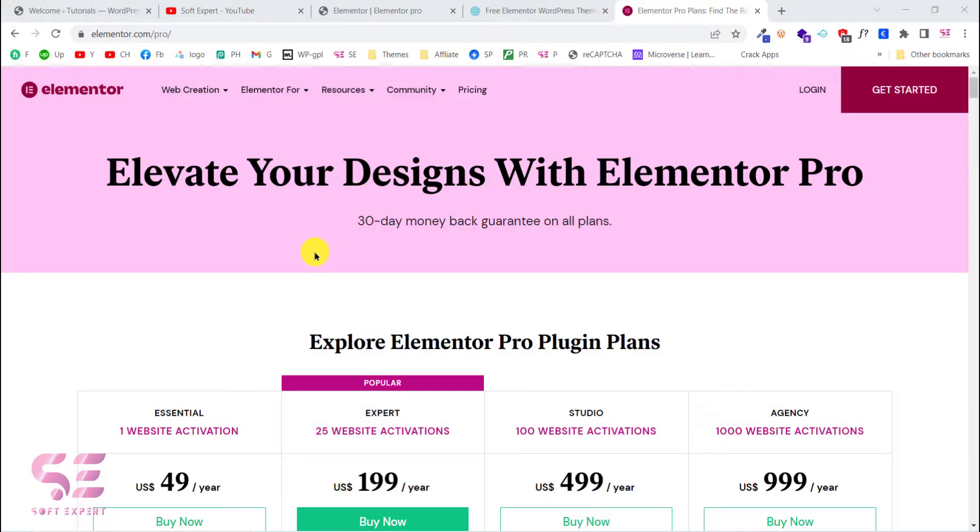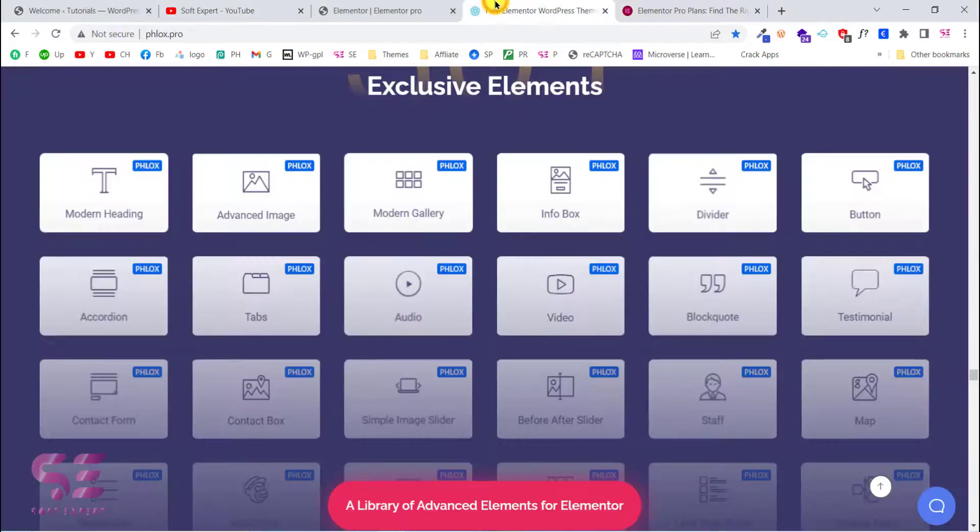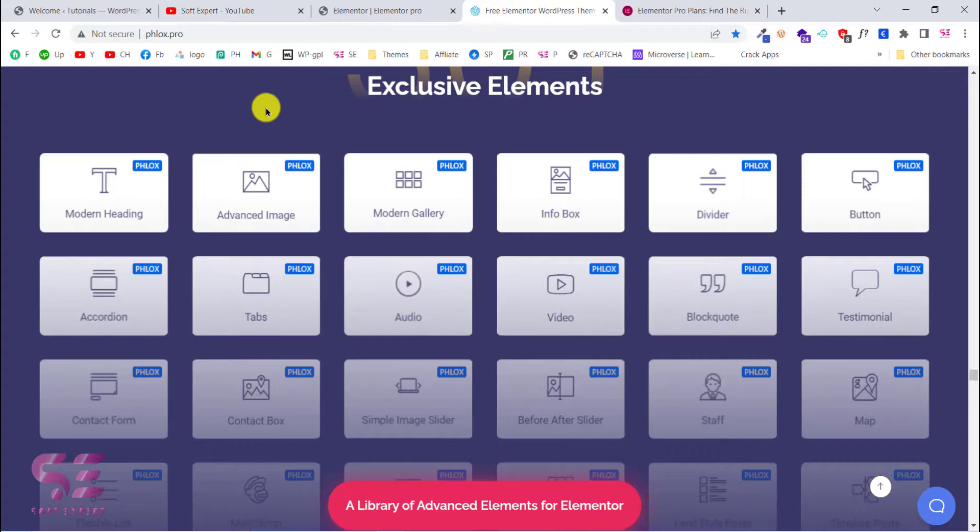So if you are looking for an alternative, a free alternative, then this video is for you. Basically, I'm talking about a free theme which is called Blocks. Blocks provides us extra templates and extra widgets that we can use in our Elementor page builder.